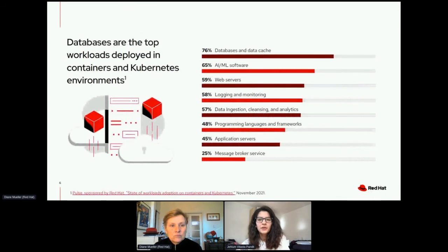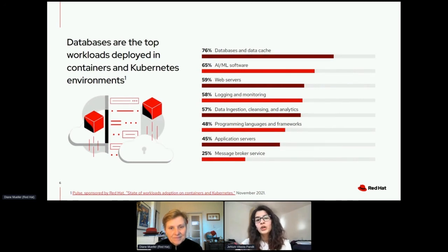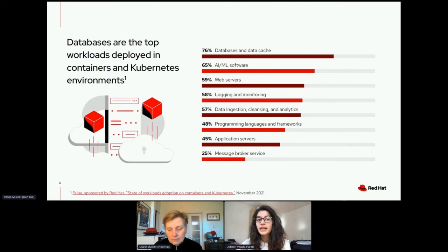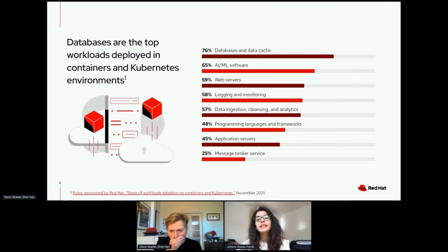Depending on where you are in the journey of adopting databases on containers and Kubernetes, I'm sure you've encountered hesitations around deploying stateful workloads. But we've come a long way — databases are actually the top workloads on containers and Kubernetes now, substantiated by several surveys. One survey we conducted late last year at a global scale had over 200 respondents from industries such as FSI, healthcare, and telco. Over 75% of respondents — spanning roles such as CXOs, VPs, and directors — reported that databases and data caching workloads were the top workloads in their organization.